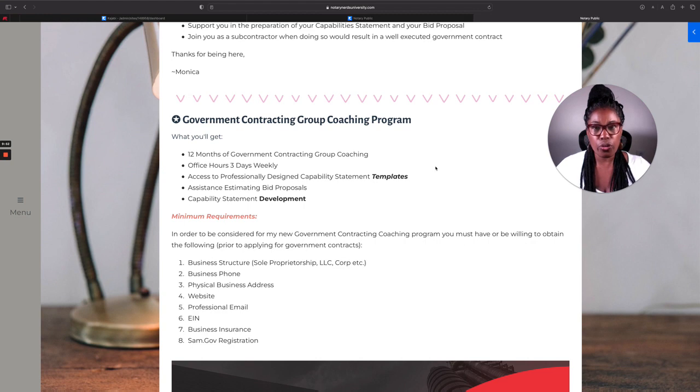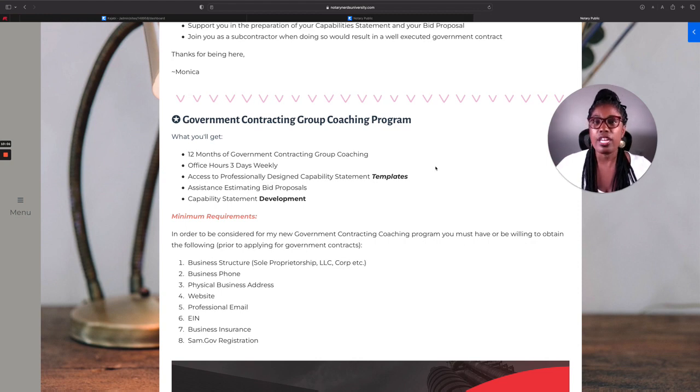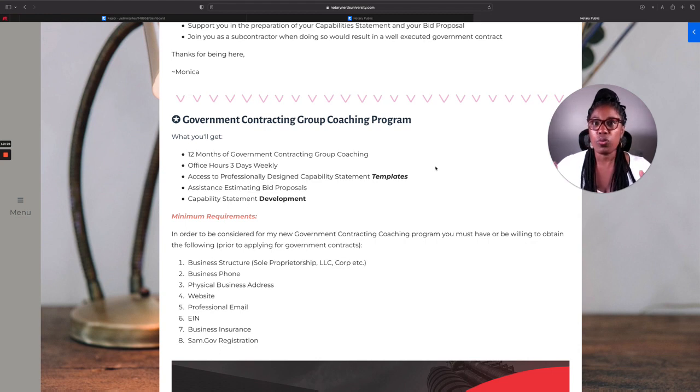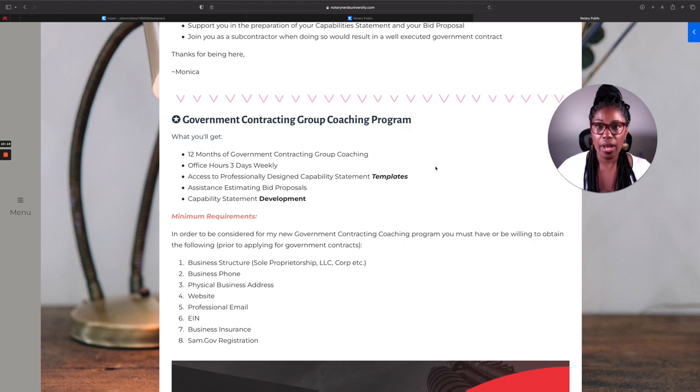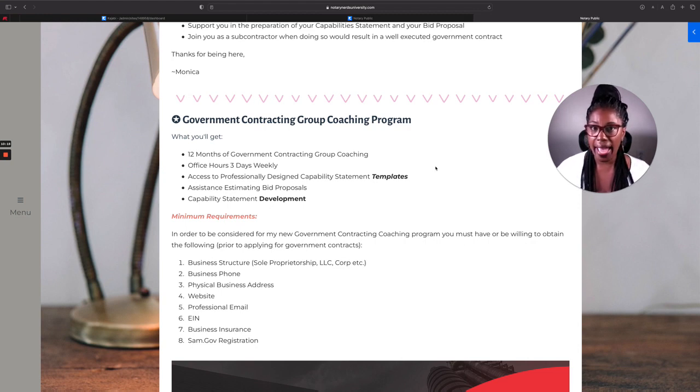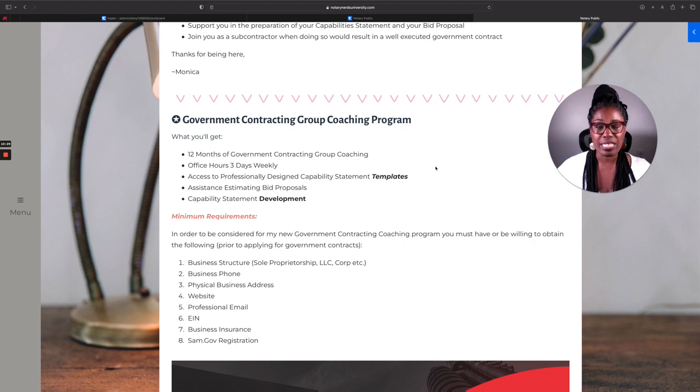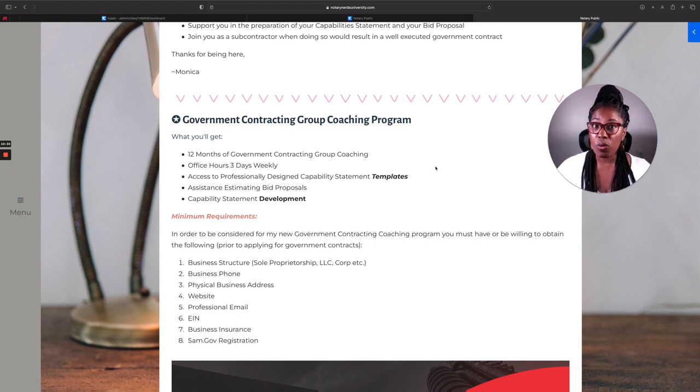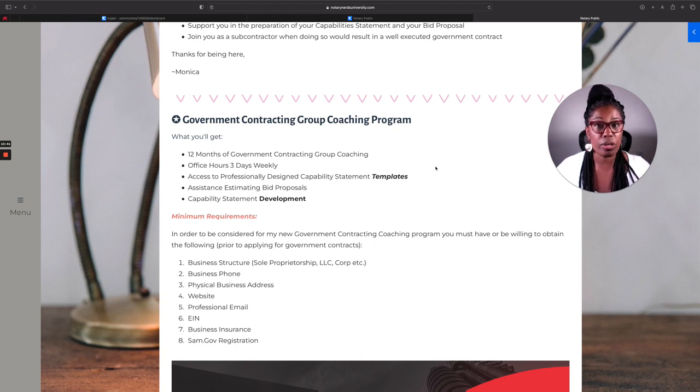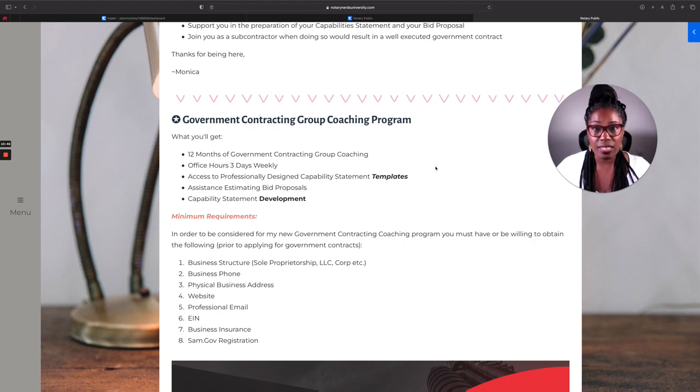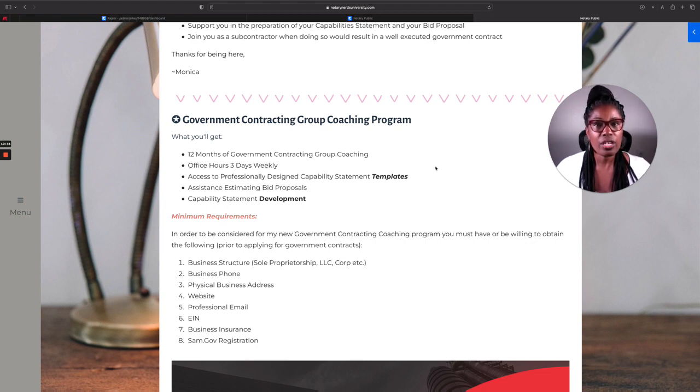So if you are pursuing government contracts or you're already certified and you're getting emails and these emails are in that area, then you need to think about joining this group coaching program. Because when you join, we will meet three times each week. You'll be able to hop on to what we call office hours and let me know what exactly it is you have coming down the pipe or what you've seen, what you need. We'll look at your capability statement. We'll get that tightened up.